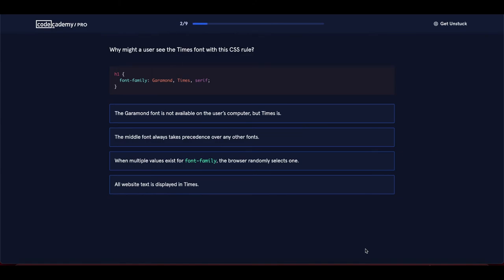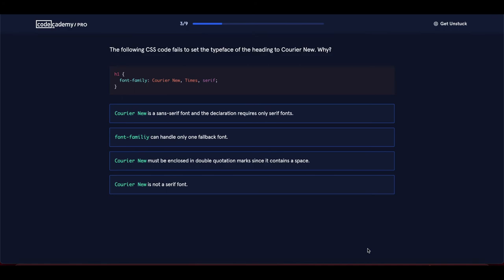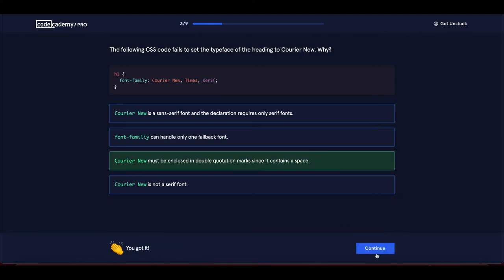Why might a user see the Times font with this CSS rule? Because the Garamond font is not available on the user's computer — it's a fallback font. Next: why does this CSS code fail to set the typeface to Courier New? Because Courier New must be enclosed in double quotation marks since it contains a space.